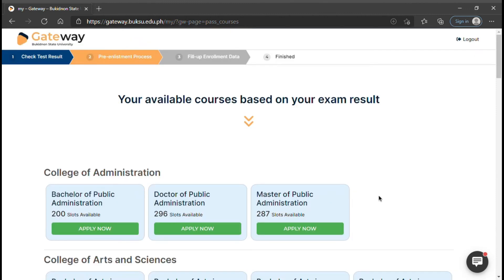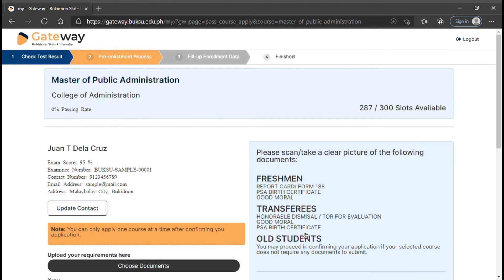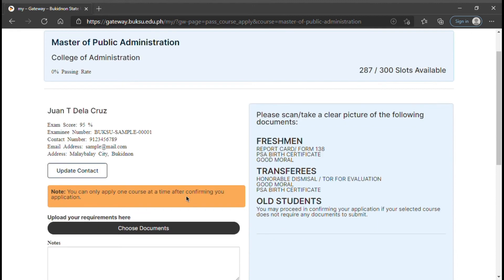Once you have decided on the course to enroll in, click Apply Now. After this, you will see the course details, the requirements, and your basic information that you should update.